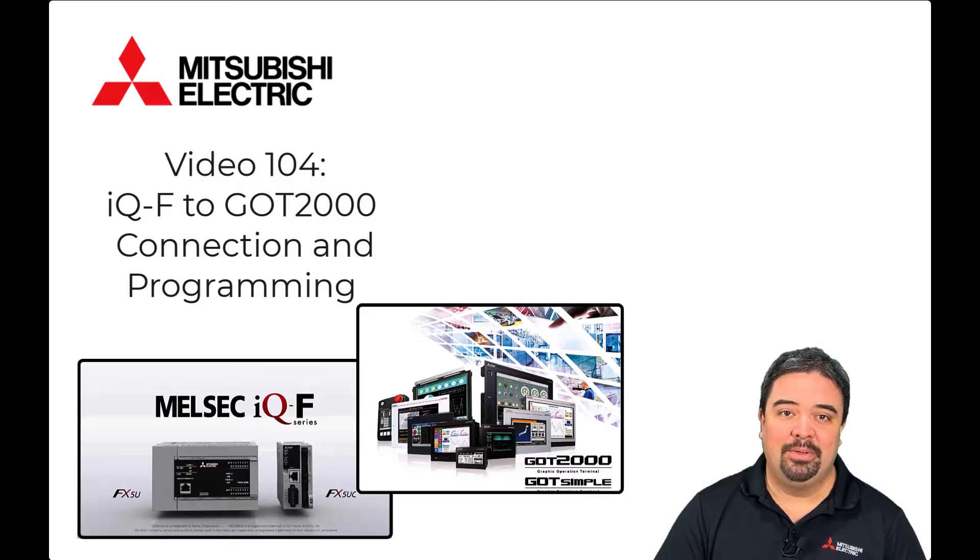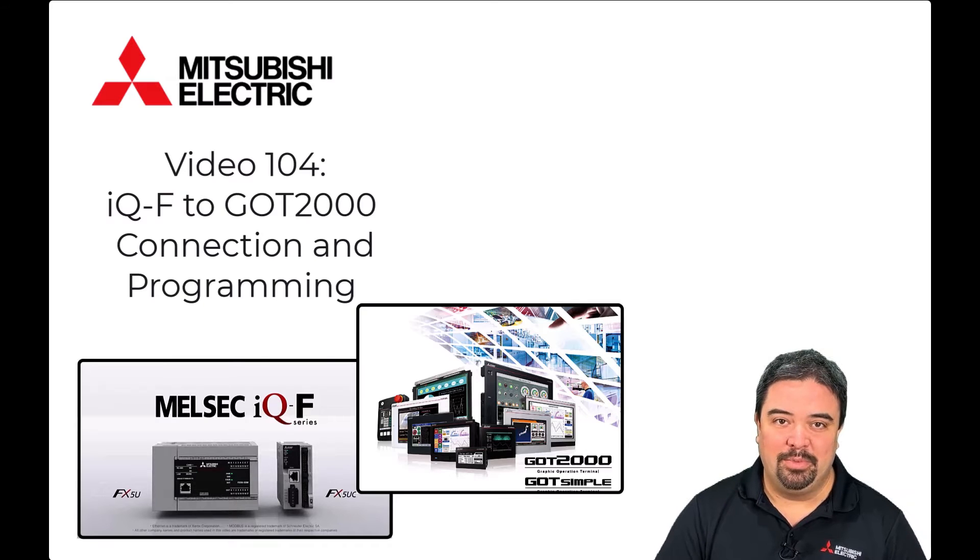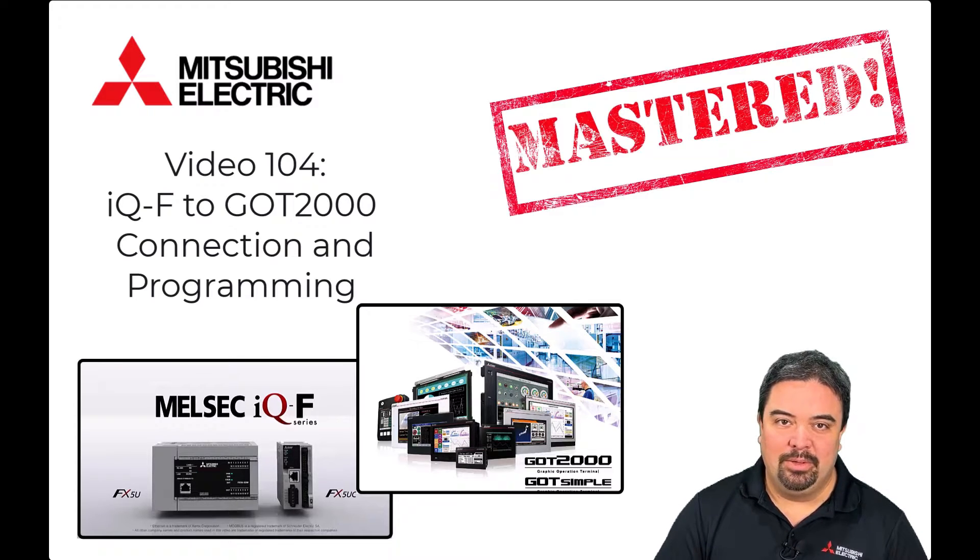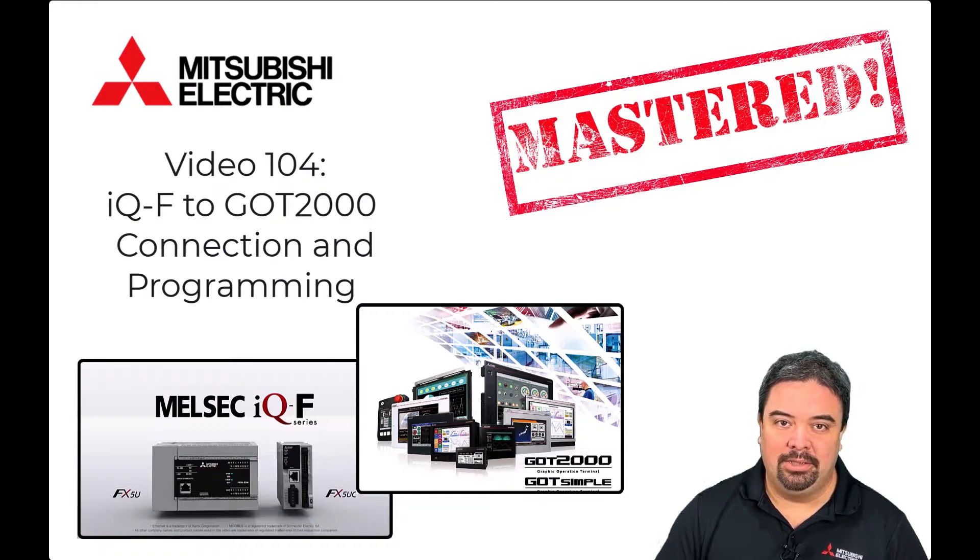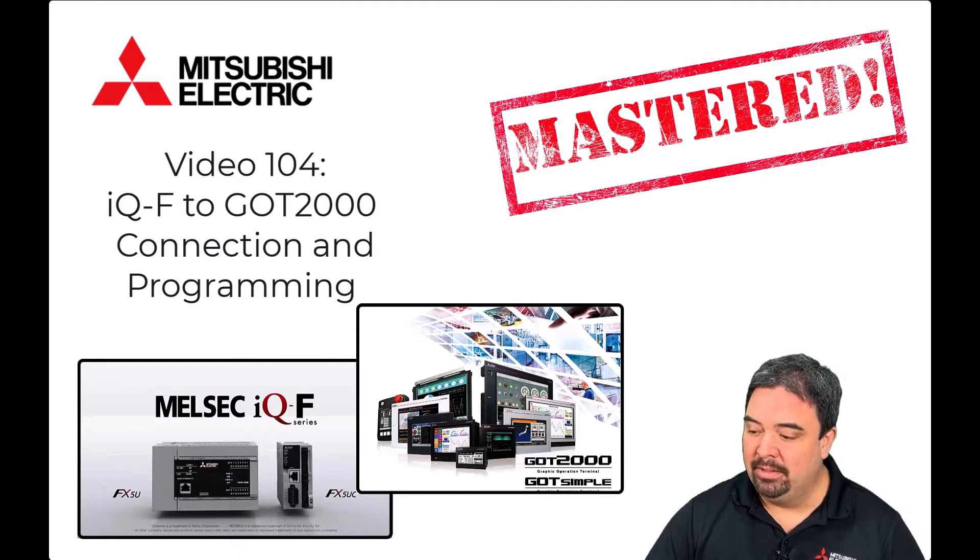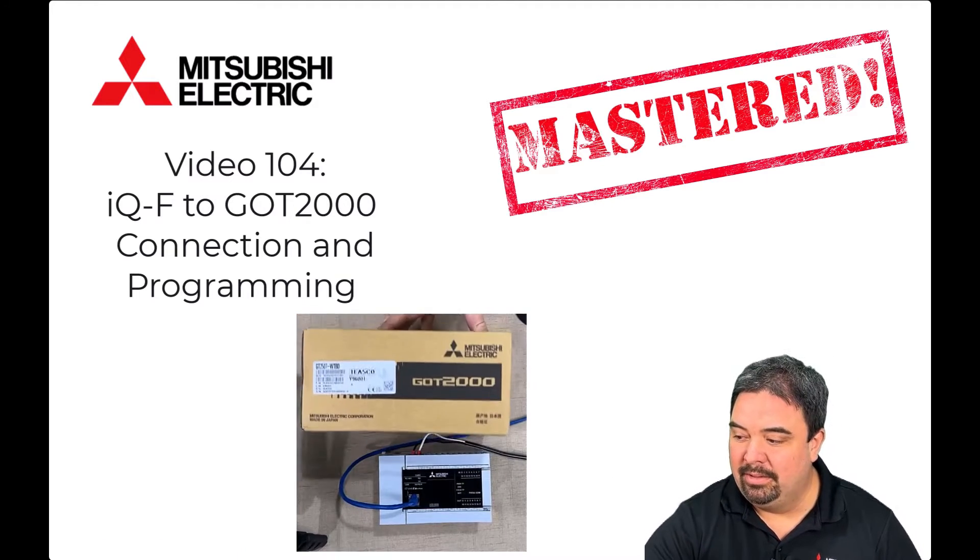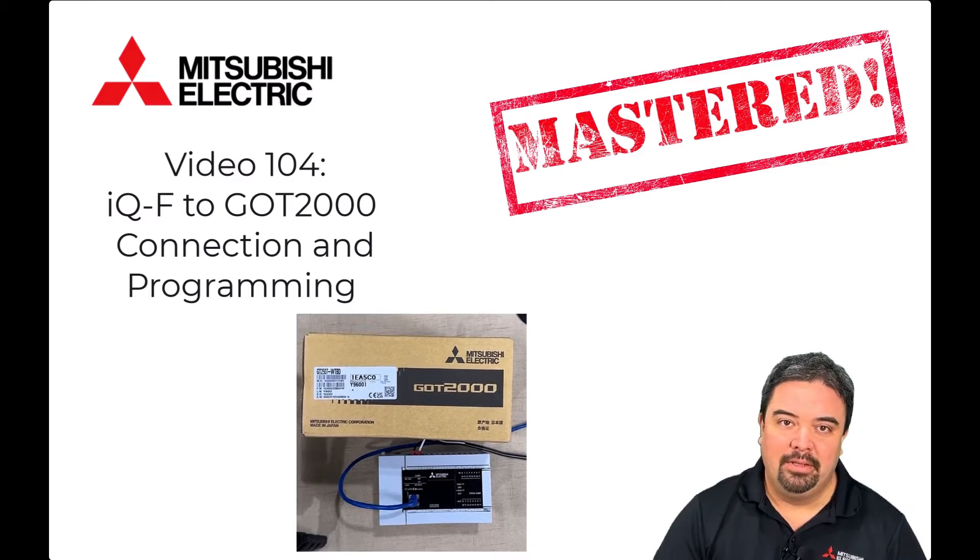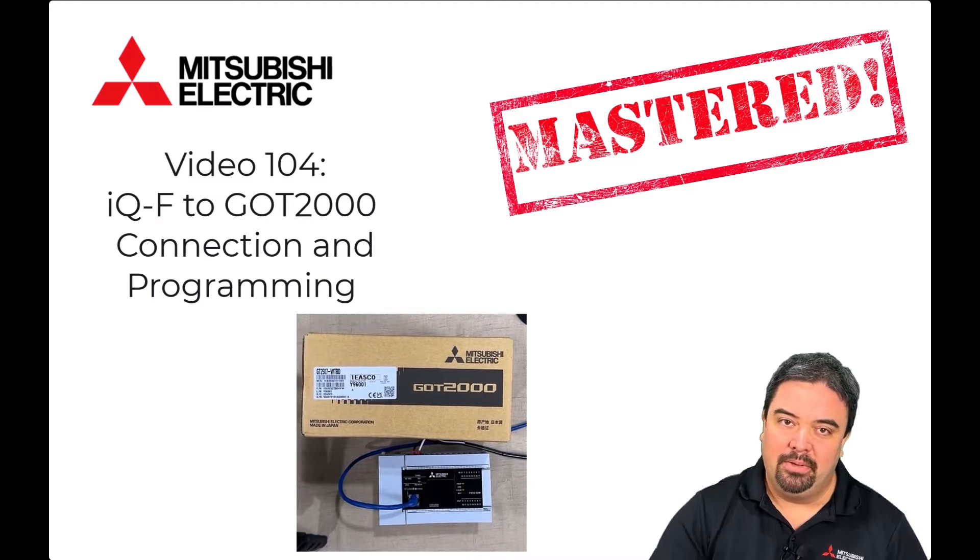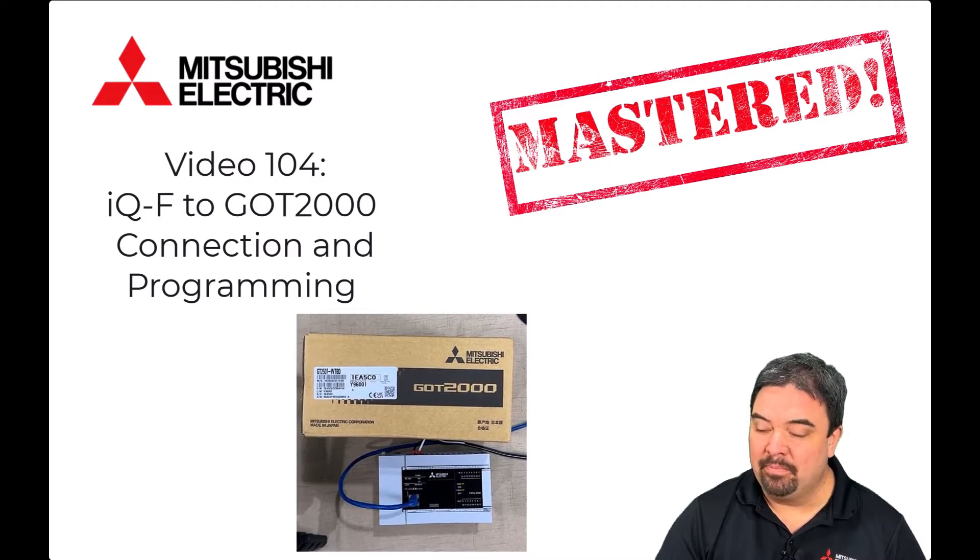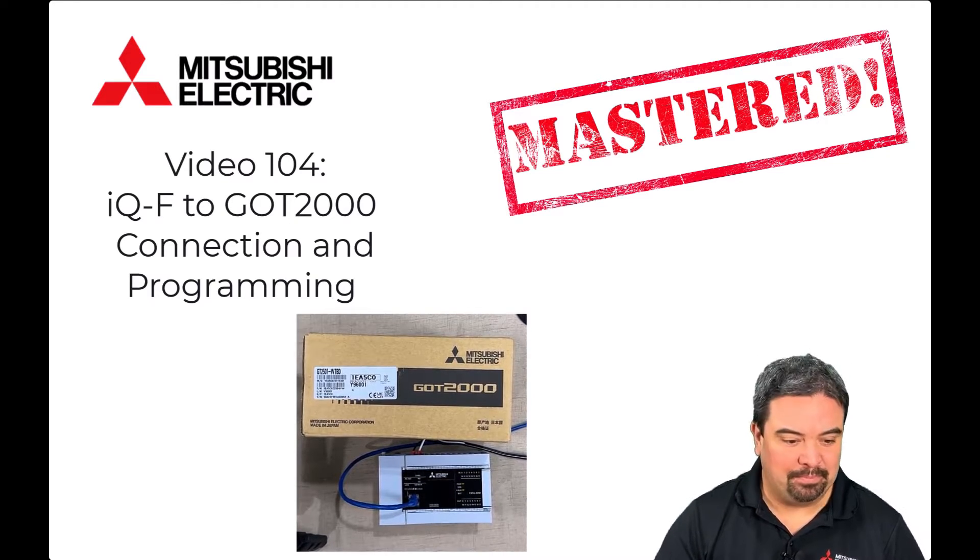Hello and welcome to another episode of Mitsubishi Mastered. In today's episode we're going to be looking at connection of an HMI product, the GT25, to the IQF PLC. Let's begin.